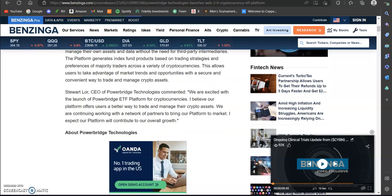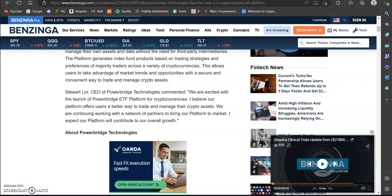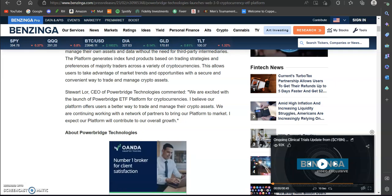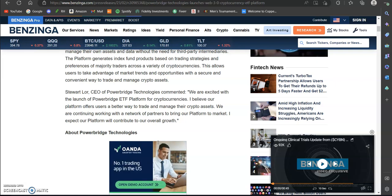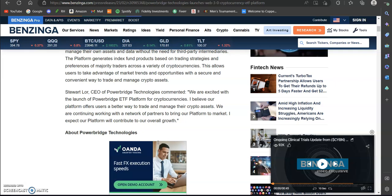You can see the CEO commented: 'We are excited with the launch of PowerBridge ETF platform for cryptocurrencies. I believe our platform offers users a better way to trade and manage their crypto assets. We are continuing working with a network of partners to bring our platform to market. I expect our platform will contribute to overall growth.'